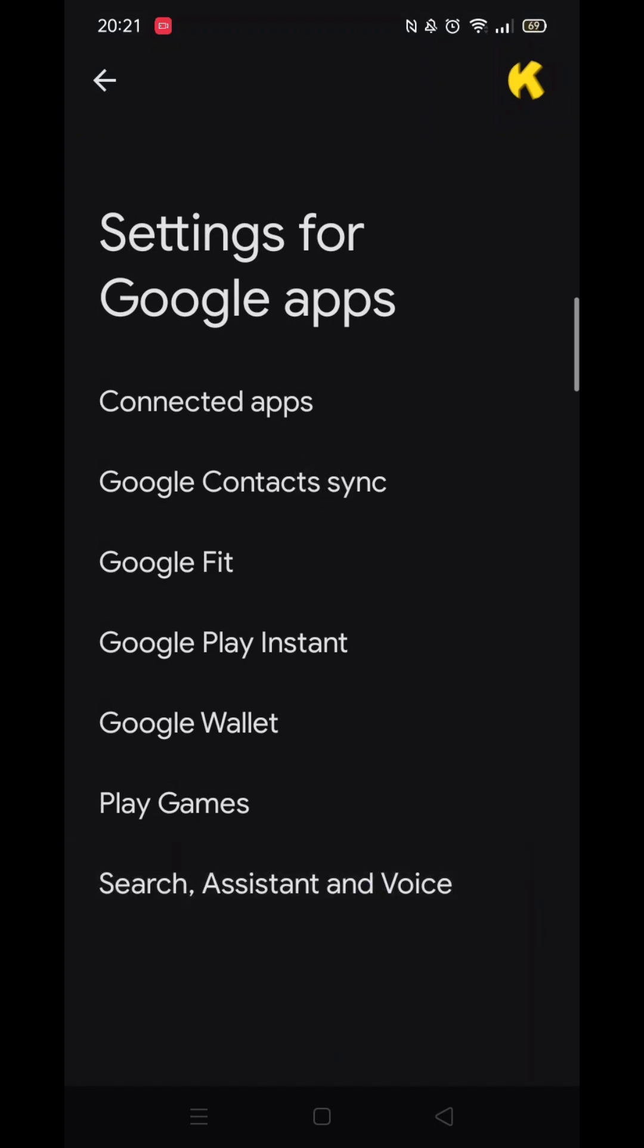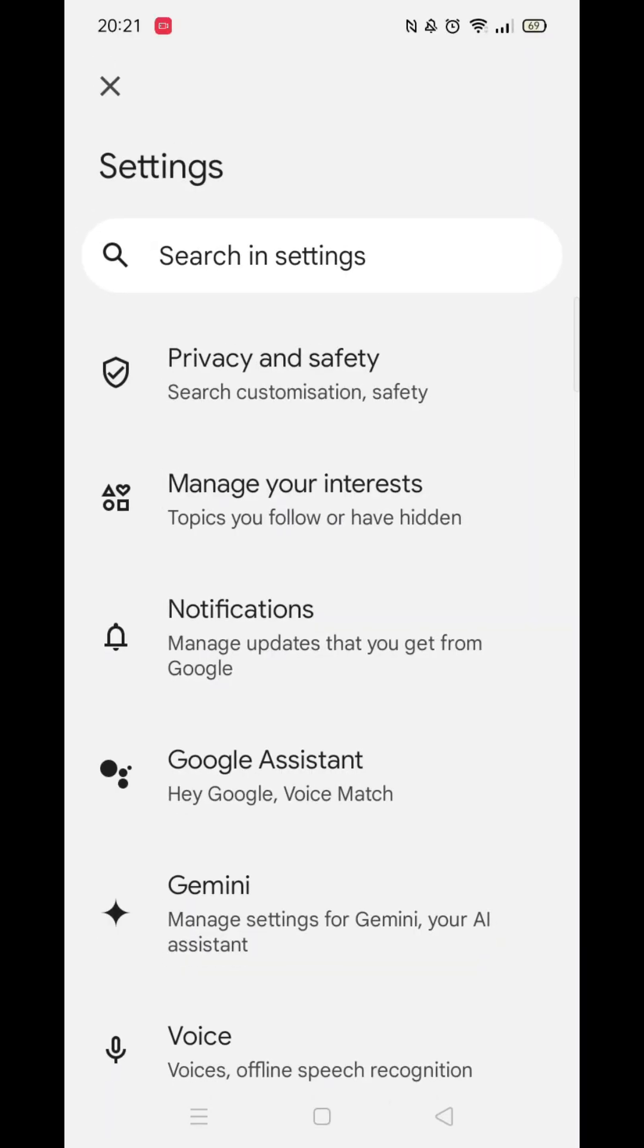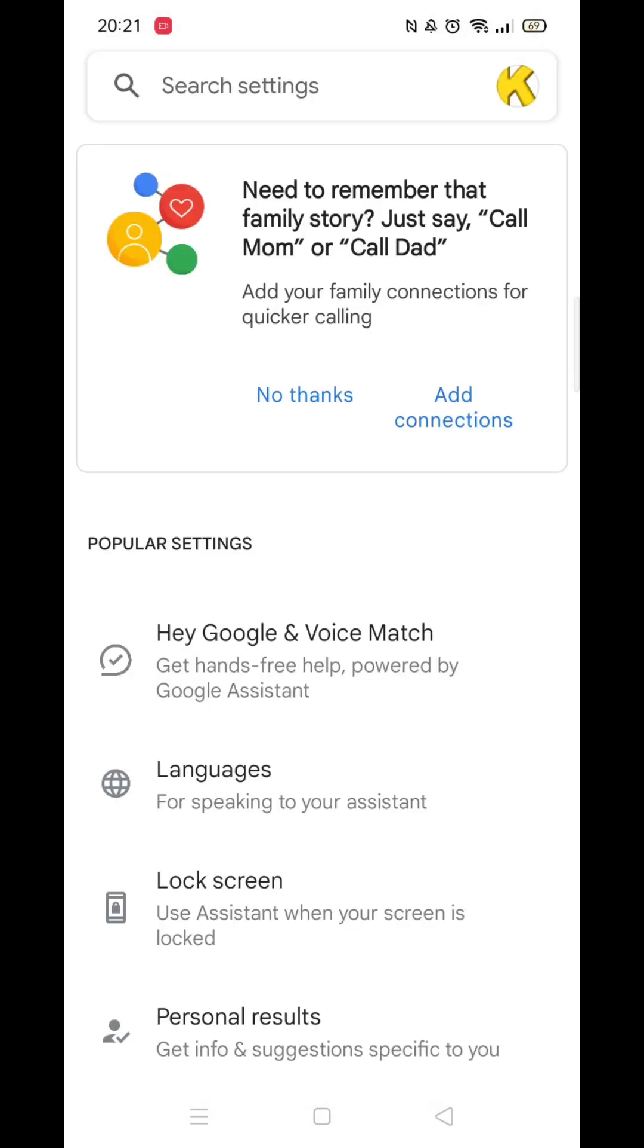Once inside settings for Google apps, click on the search, assistant and voice option. When you are inside these settings, you now need to look for and click on Google assistant.